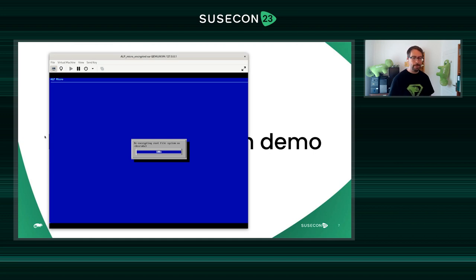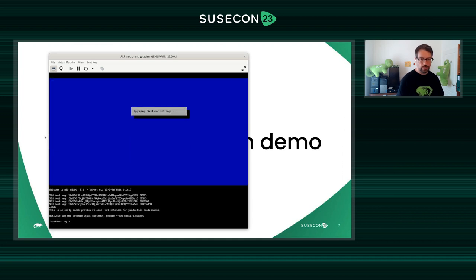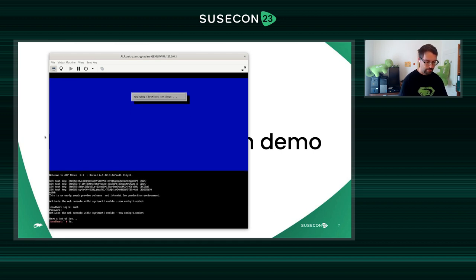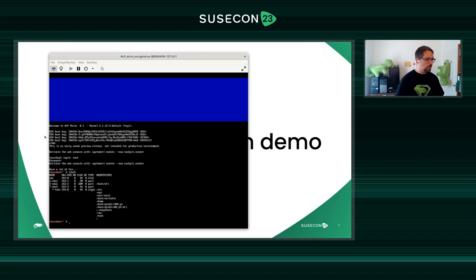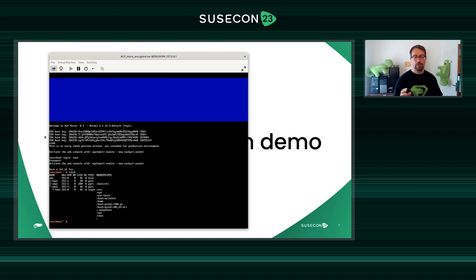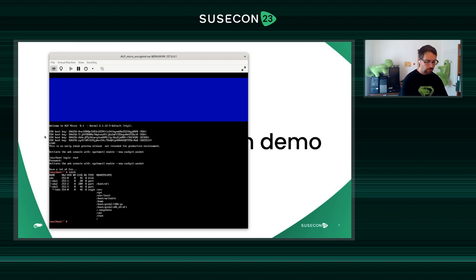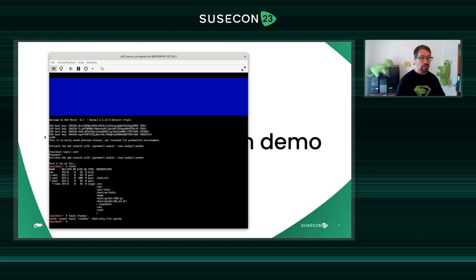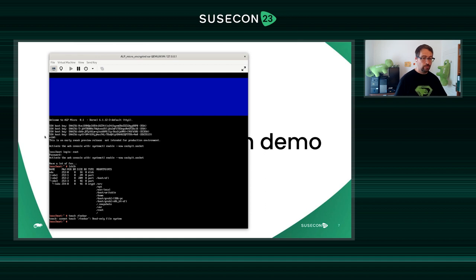We're almost done. I don't want to configure the network — we don't need that for this demo. We can see the slash root filesystem, which is on a LUKS partition, and a set of other sub-volumes. This is ALP Micro, relying on BtrFS filesystem as read-only — to be more precise, an immutable OS. Even if I try to create anything as root, I cannot do it because it's also a transactional system. It's read-only. So we have deployed our system.